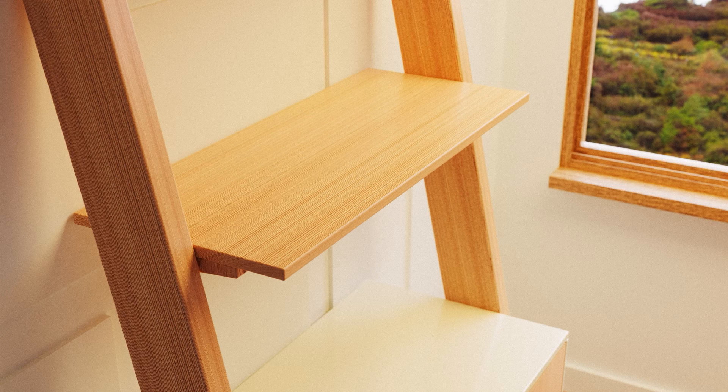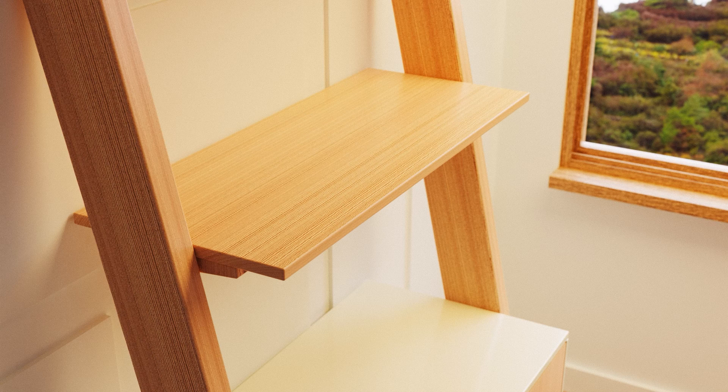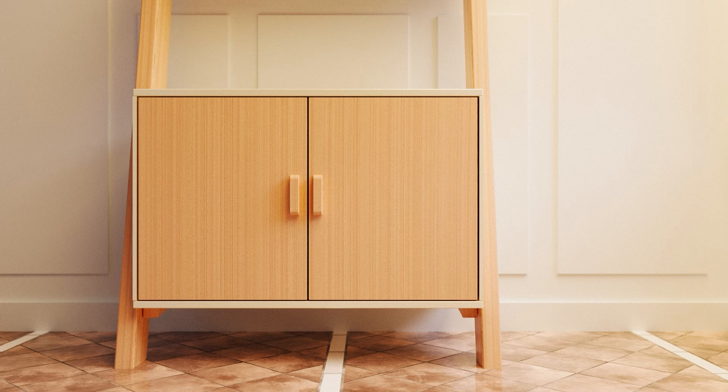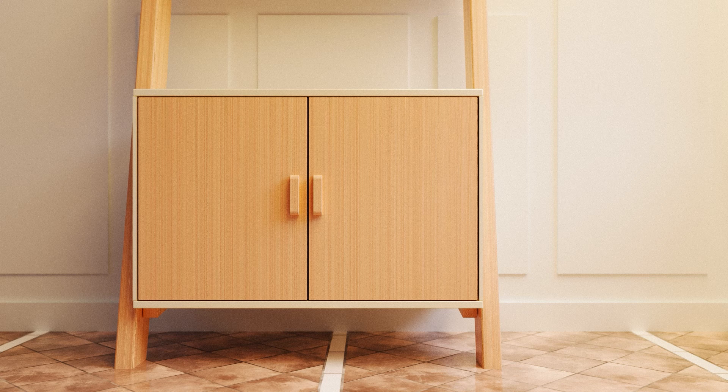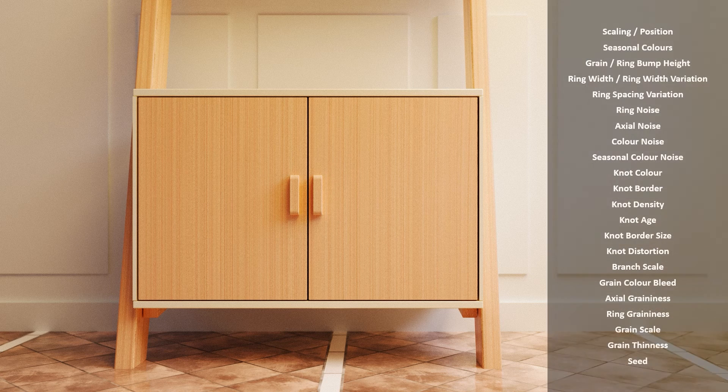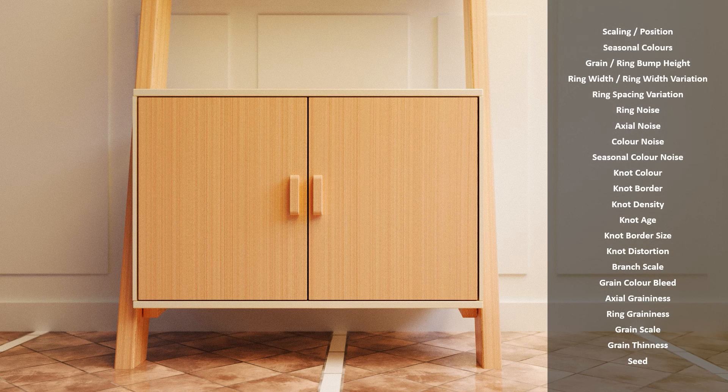Image textures that you download online, like PBR textures, are fixed. Because this is a procedural texture, there are a lot of parameters that we can change and tweak.